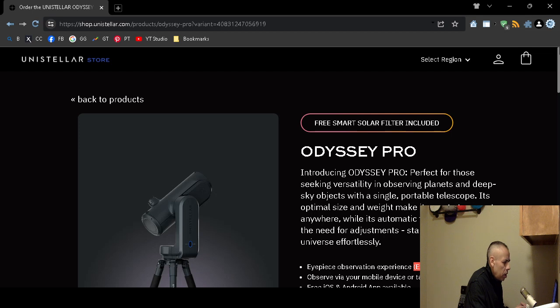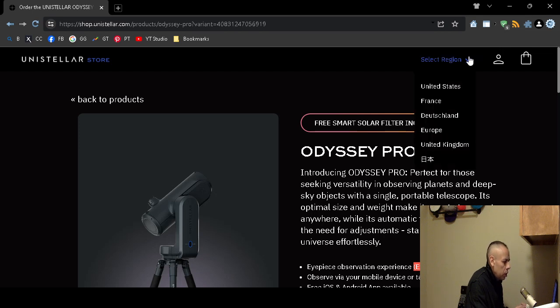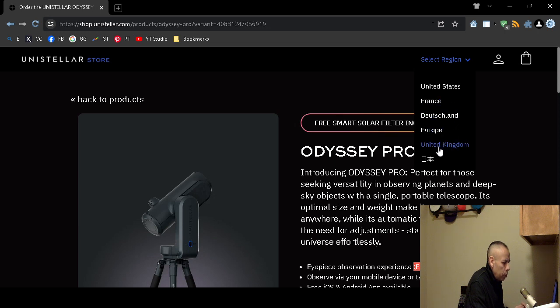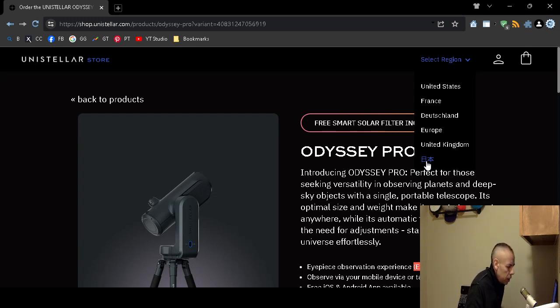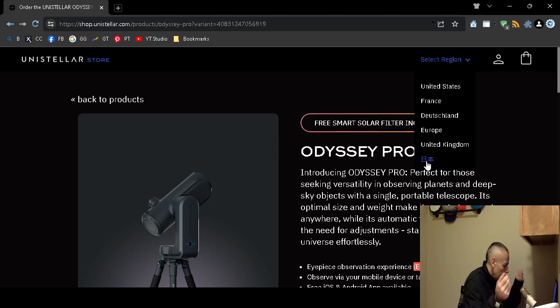3,999 dollars. Oh the regions. You can order it from the United States, France, Deutschland, Europe, United Kingdom, and Japan. I got that one right this time. Yeah I get confused with Japanese letters and Chinese letters. But that's Japanese.